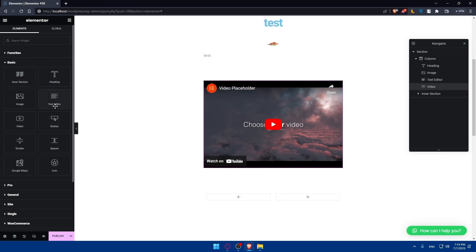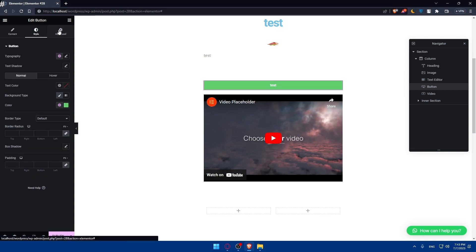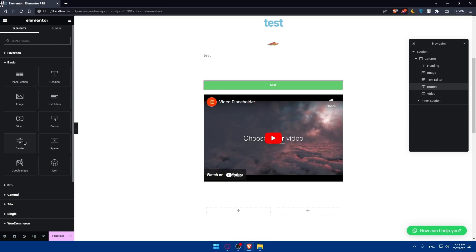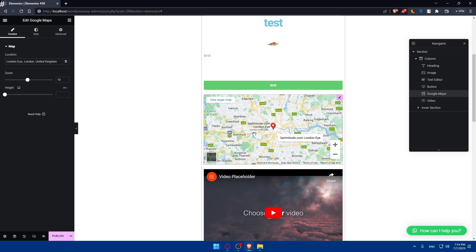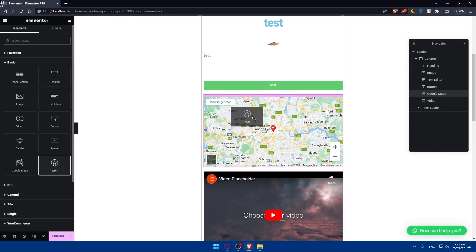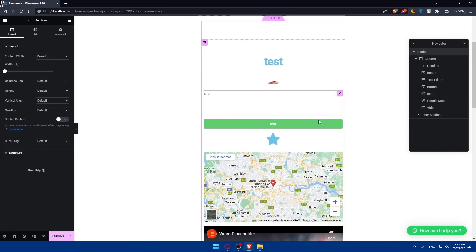You'll also be able to add buttons — edit the text, paste a link so clicking the button takes users to that URL, and choose alignment, type, size, and icon with icon spacing. There's also the divider and spacer, which work similarly. We also have the Google Maps option, which lets you add a location. And there's the icon widget where you can add whatever icon you want, edit its style, and adjust advanced options.